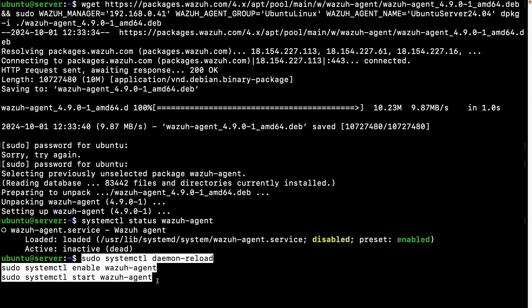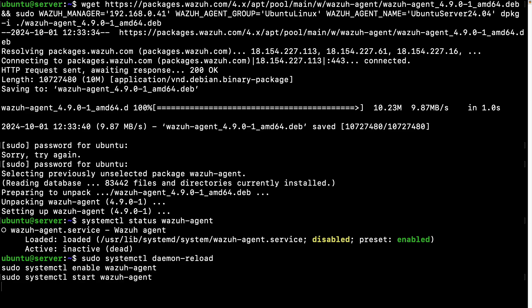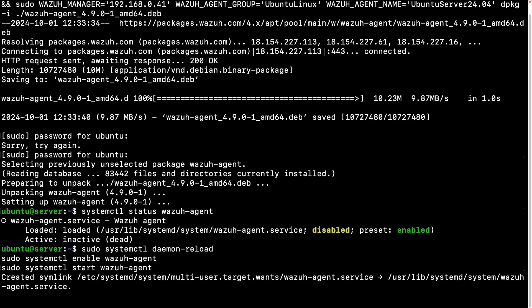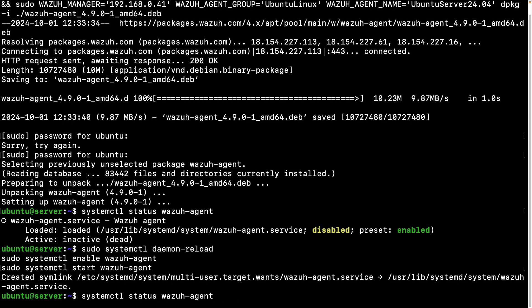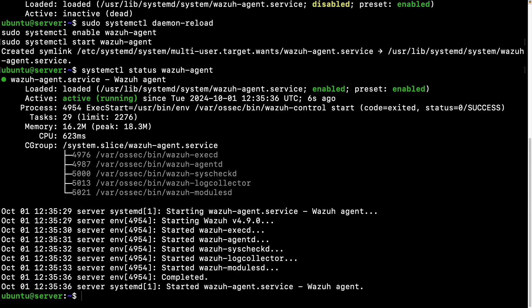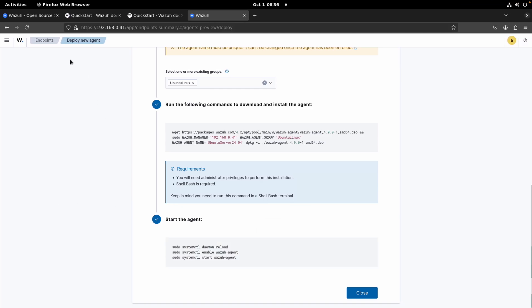So what we can do is we can just copy this and then just hit enter. So let's check the status again. Now it's active, I mean it's enabled, so whenever we restart our computer the service will be active and running, and it's currently running. Awesome.